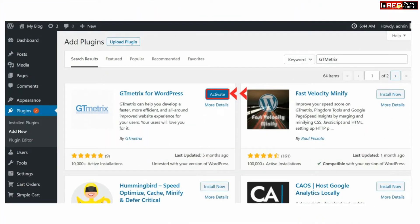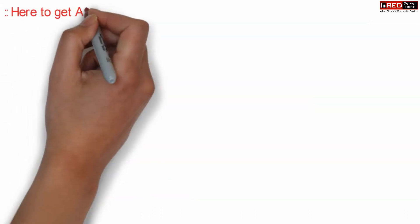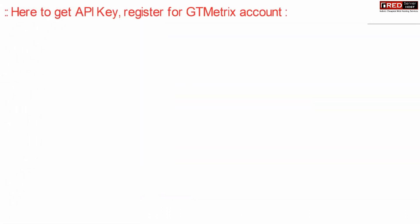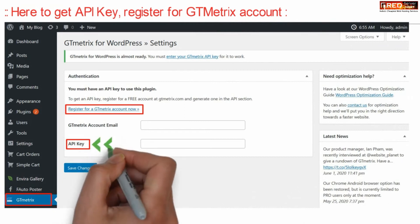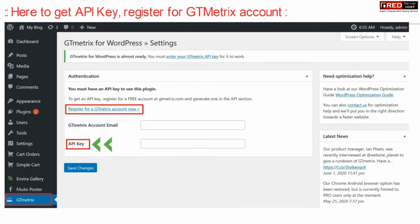Once this plugin is activated successfully, you need to get the API key. Register for a GT metrics account in order to get that API key.